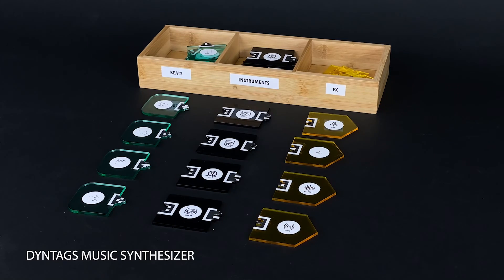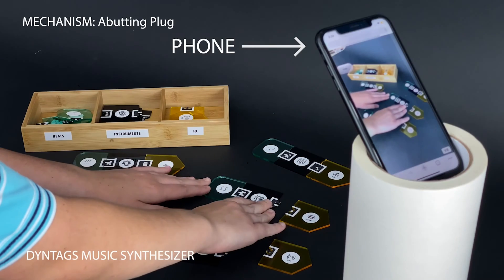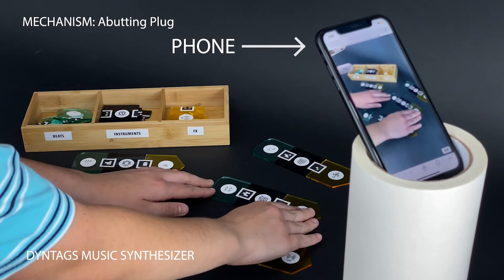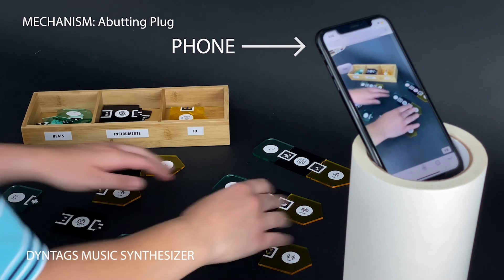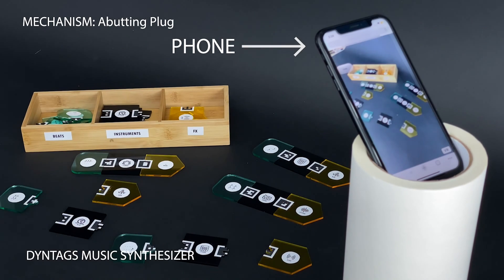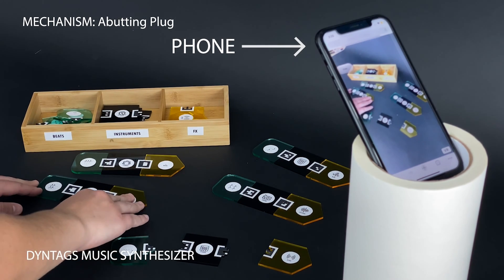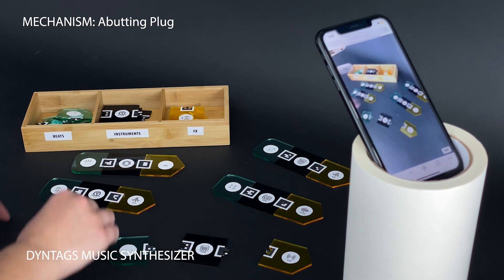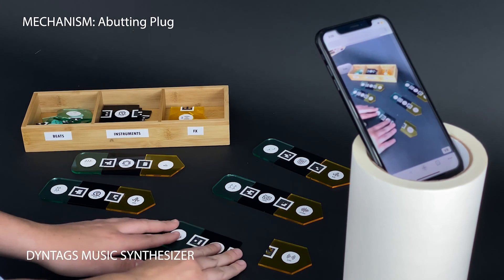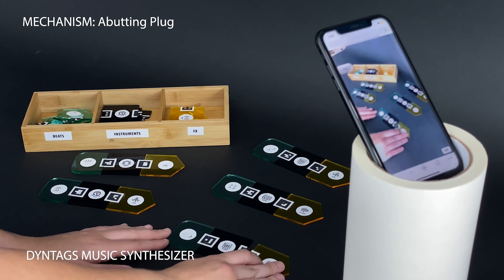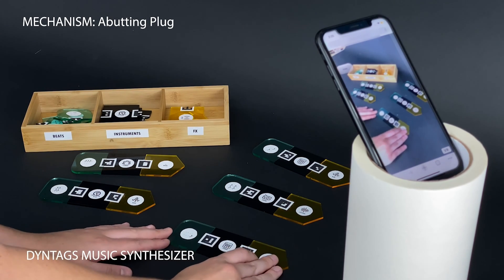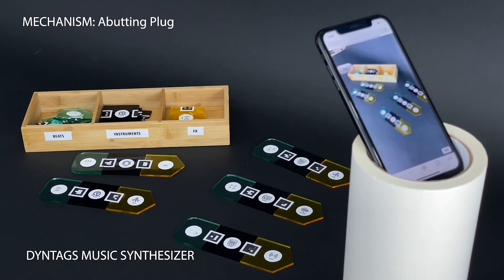As an example creative task, musical users can play with a modulable synthesizer, snapping together tiles representing beats, instruments, and acoustic effects. Note that the smartphone is used as a computational accessory, where the user can concentrate on the physical task.